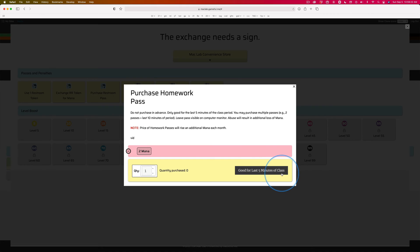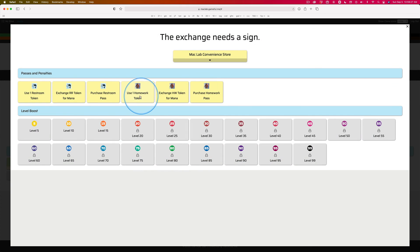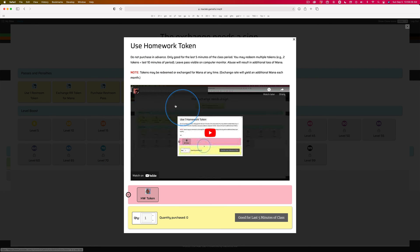So if you're unclear about what that means, watch this video right here for how to use your homework token. Got it?